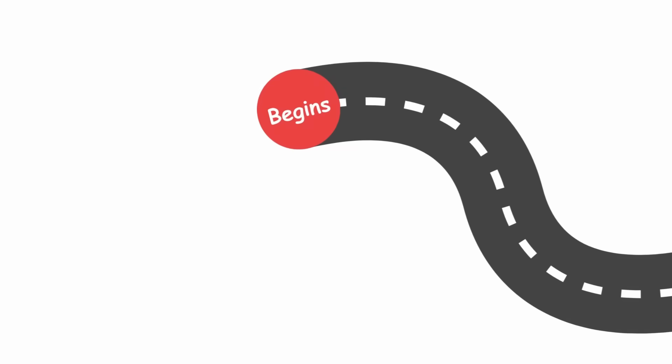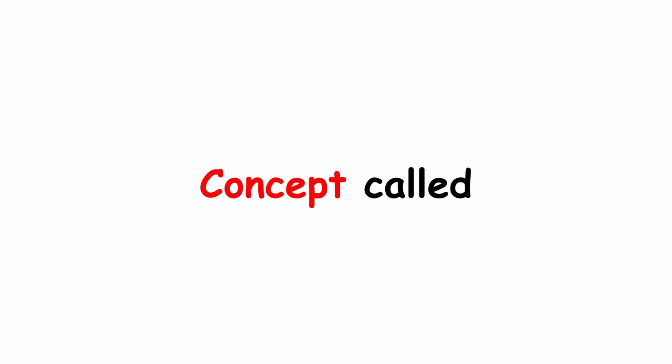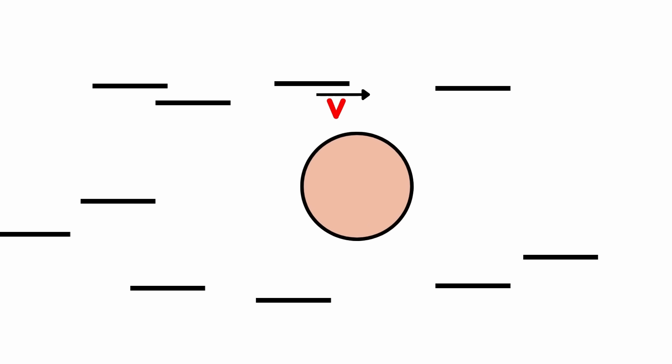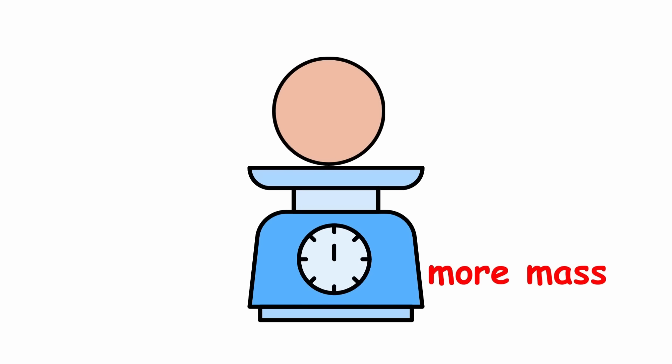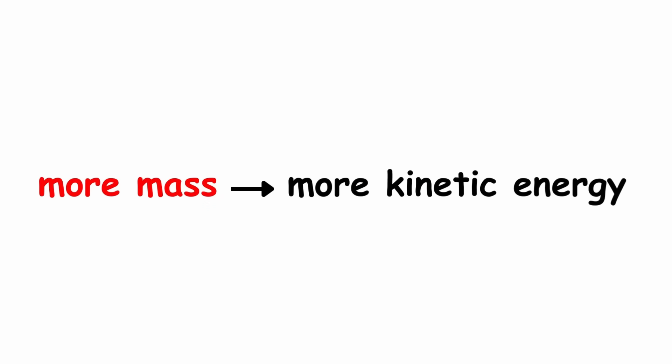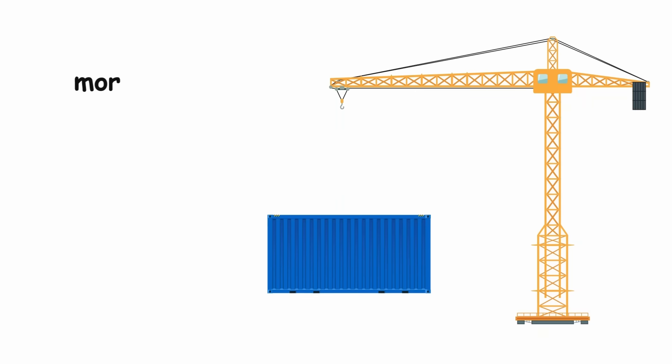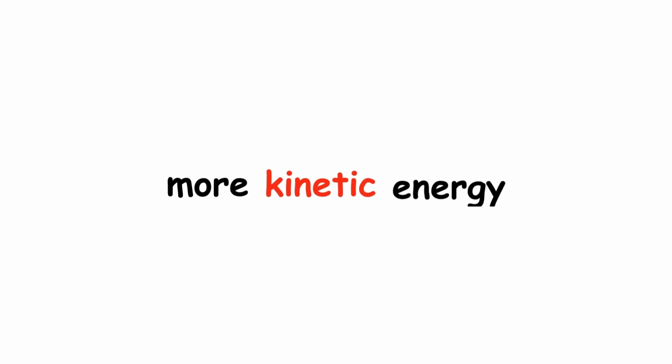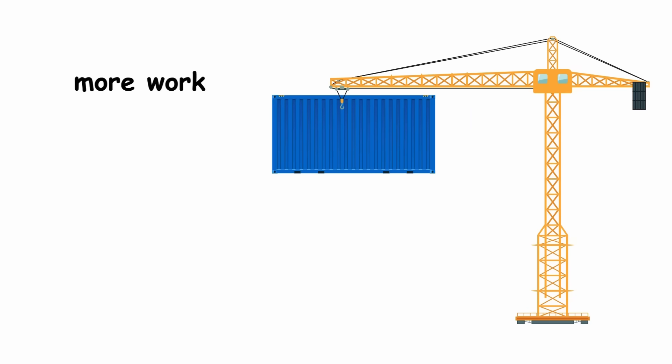It begins with a concept called kinetic energy, which is the energy of an object that comes from its motion. This is determined by the amount of work required to accelerate an object to a given speed. More mass means more kinetic energy, because heavier objects need more work to be moved. Similarly, more speed means more kinetic energy, because you need more work to make it go faster.